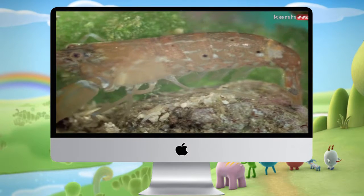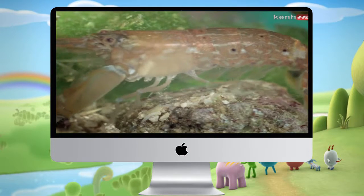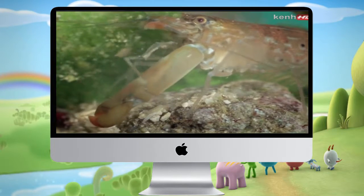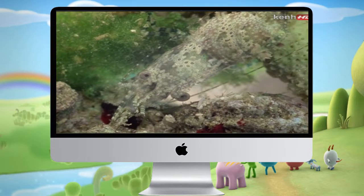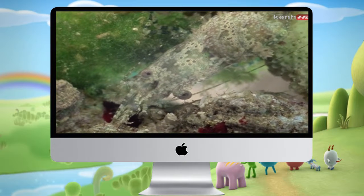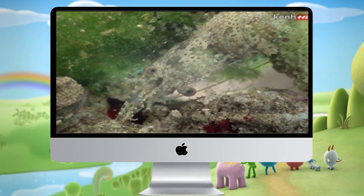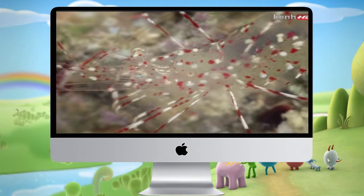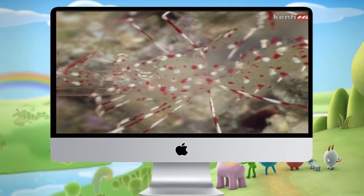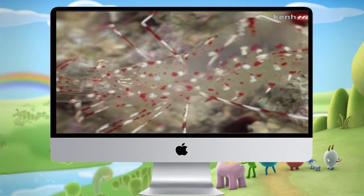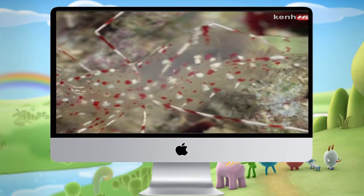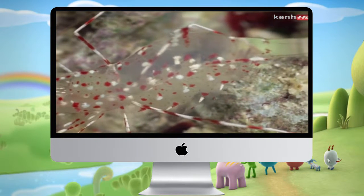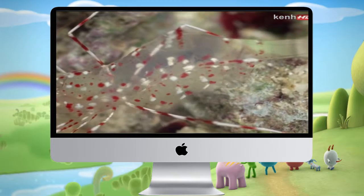Crustaceans use pigments for camouflage in the most elegant way. Some in fact are very difficult to see at all unless photographed in close-up.